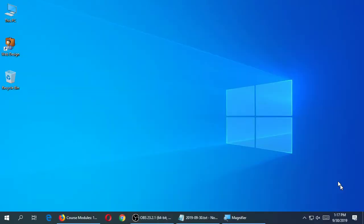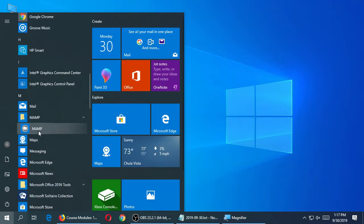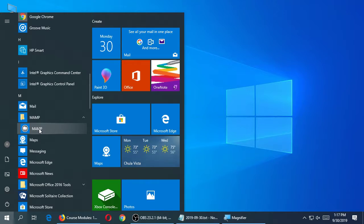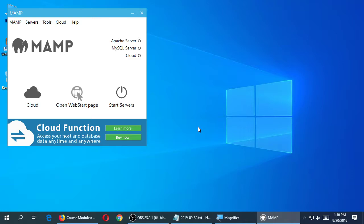Step one: on our computers we've already installed MAMP, we just need to run it. Go to the Start menu, find MAMP in the menu, and run MAMP. Turn on the MAMP software and let it start up. By default it will activate all the little green dots of the various servers and services, and if it doesn't, we can click Start Server.